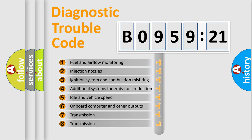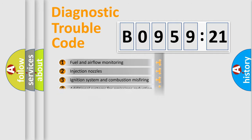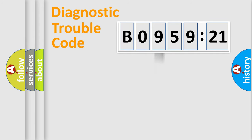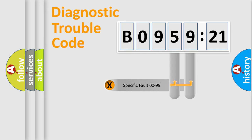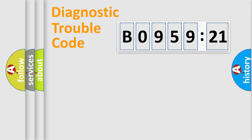The third character specifies a subset of errors. The distribution shown is valid only for the standardized DTC code. Only the last two characters define the specific fault of the group.